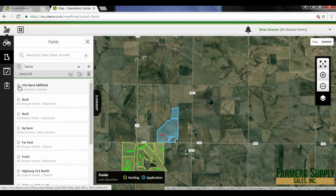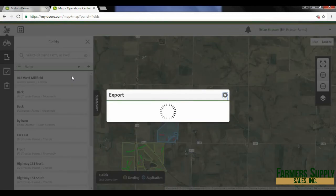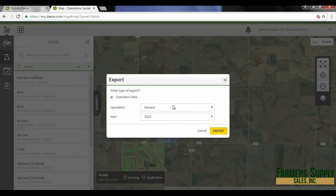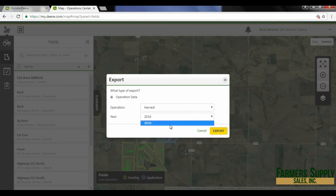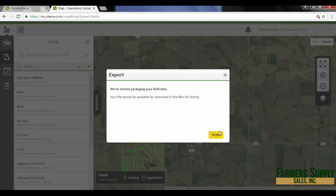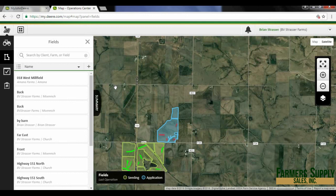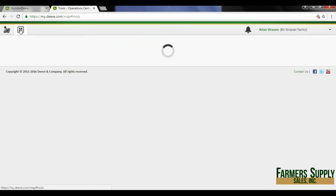I've got three different options here. If I have any type of application map or harvest map that I may want to export as a shape file, I can go ahead and do that. I can select harvest and then select the year if I had multiple years, or select a different map like an application or harvest map. If I hit export, it will export it as a shape file. Then I can go into the tools button.